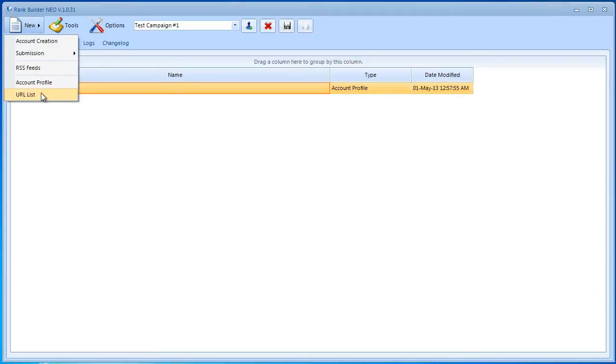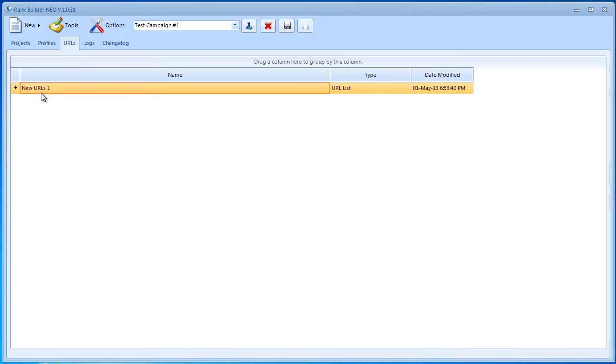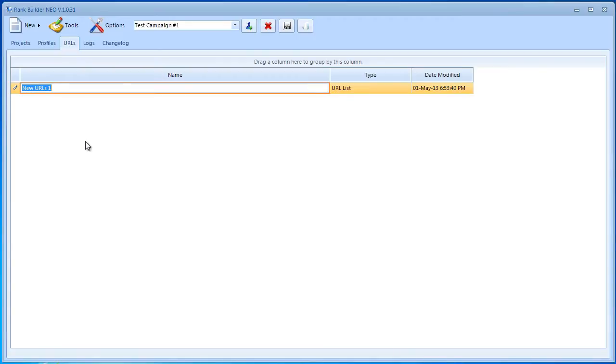Creating such a list is easy to do. All you need to do is go to New and then URL list. Just click on it and then you will get a new list which you're going to rename.